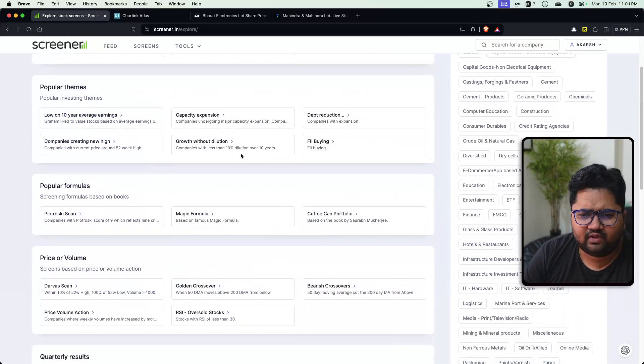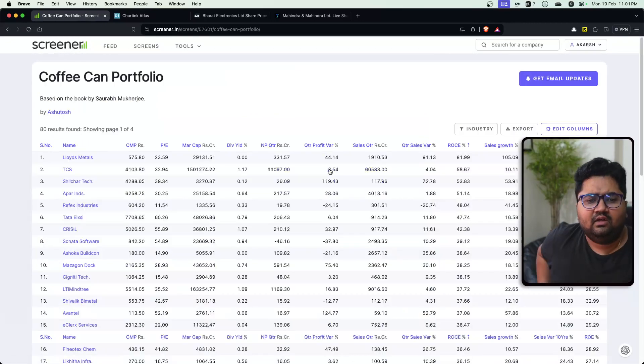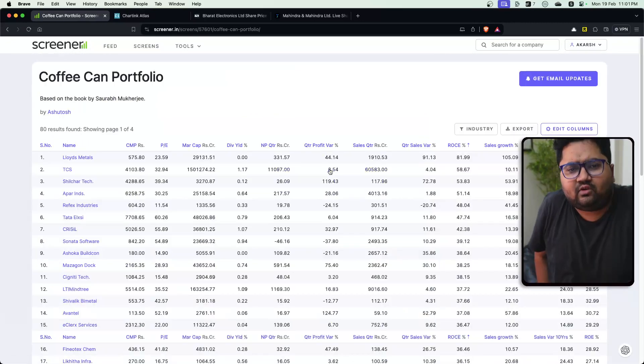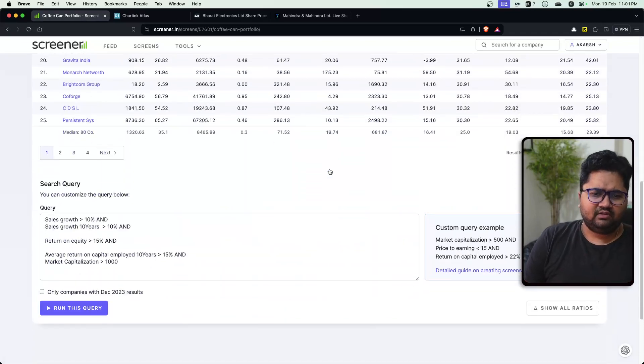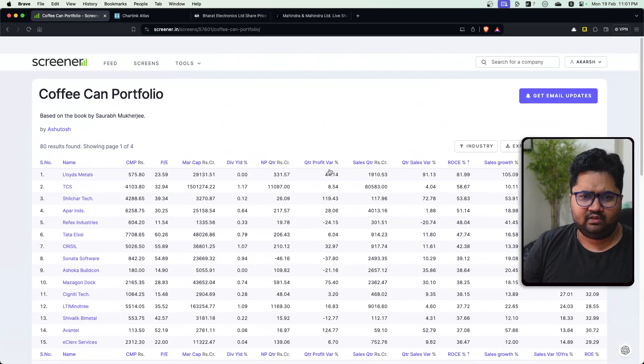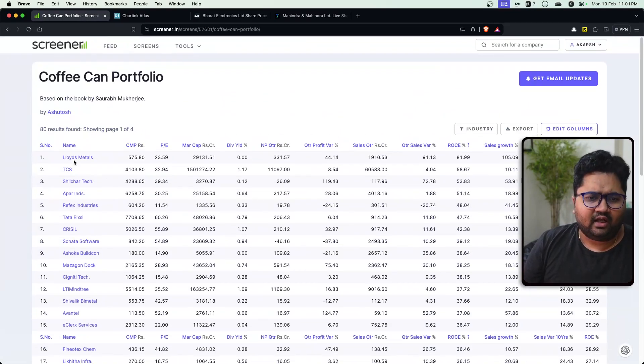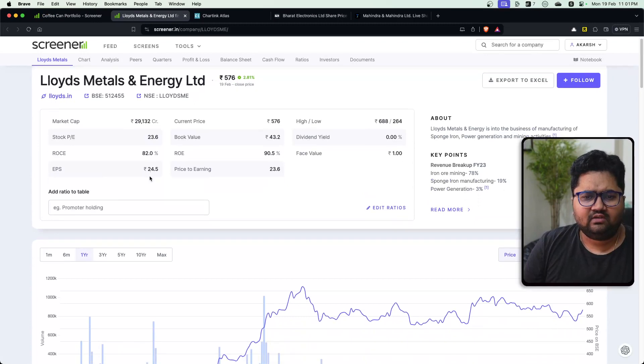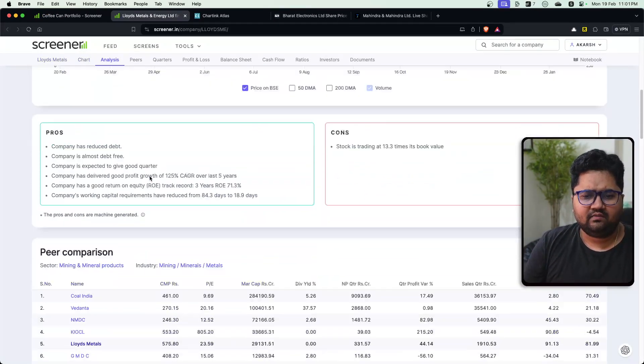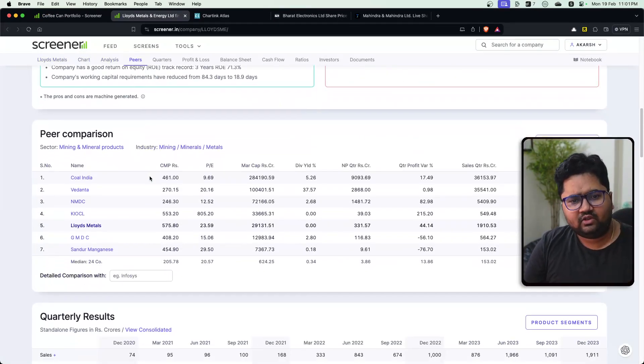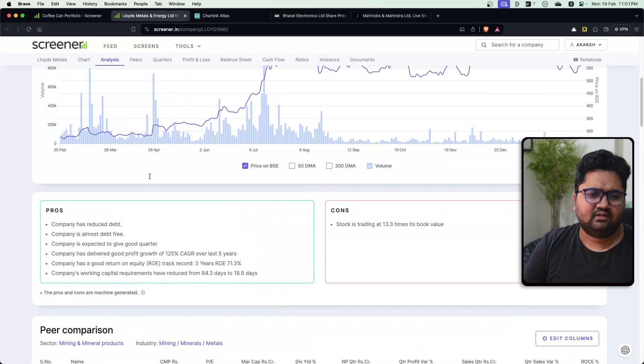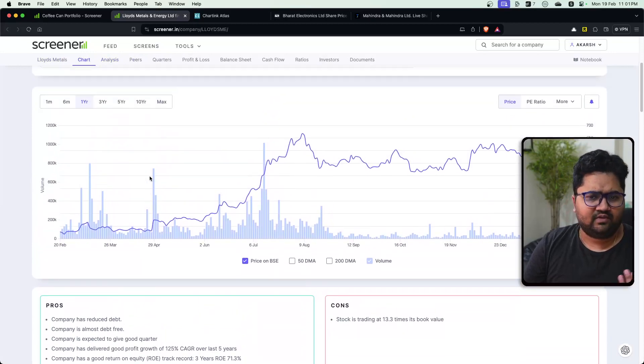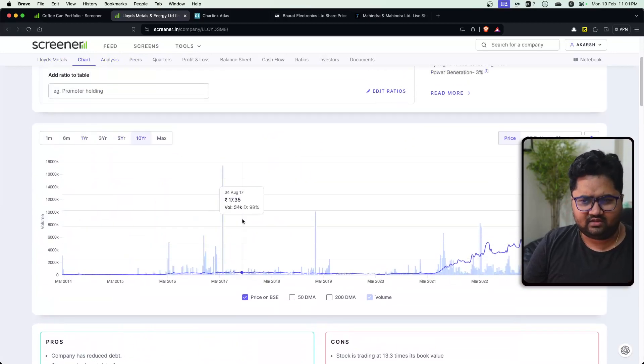And you have a lot of different themes. For example, there's a coffee can portfolio by Saurav Mukherjee and somebody has added the filters. You can check these filters. And once you click on any company, what it's going to do is it will give you everything that you need to know about the company, peer comparisons, pros and cons which are generated, simple charts and stuff.